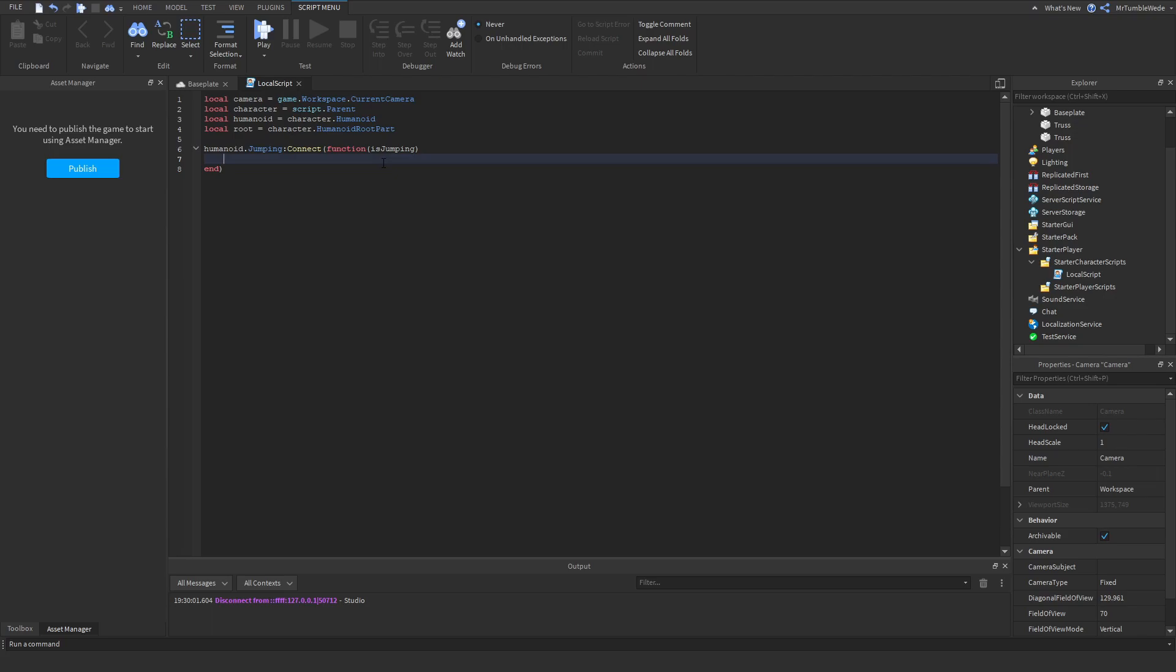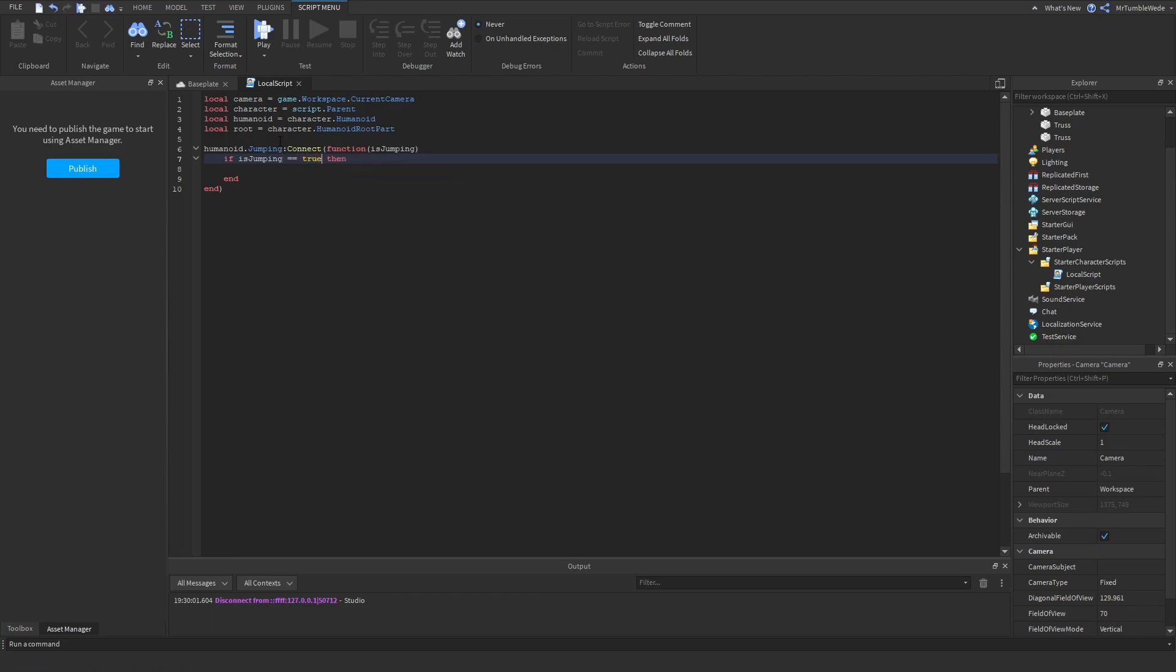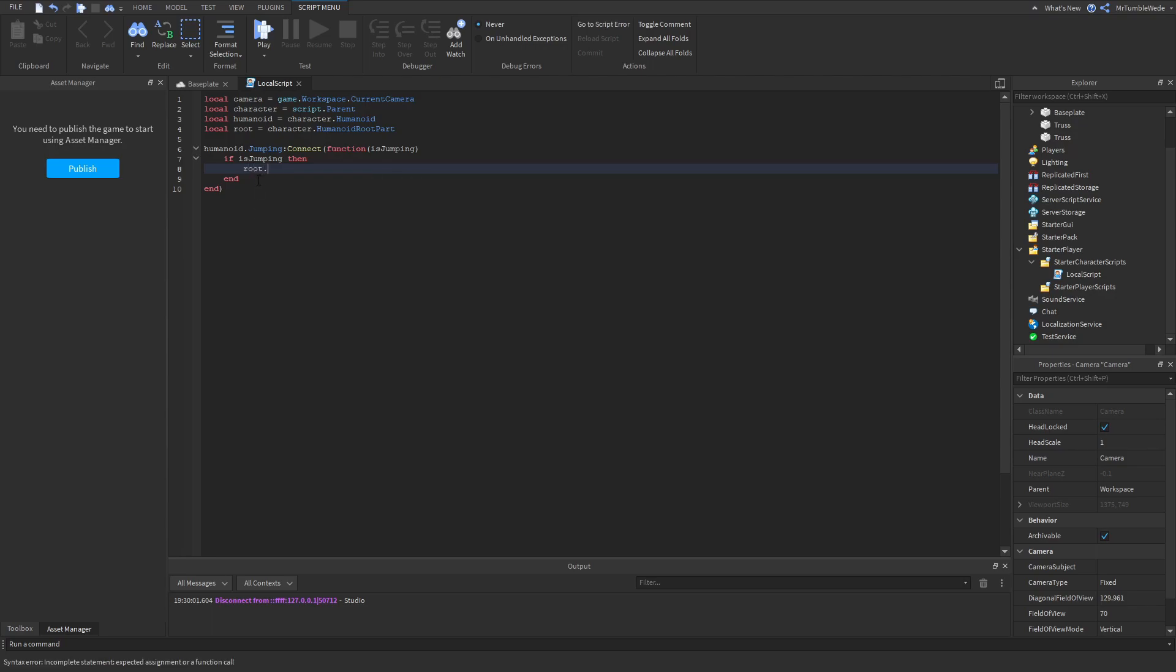We need to make sure that is jumping is set to true. You can do is jumping equals true, but you can just do this instead. If we are jumping, then we want to change our humanoid root part velocity and we mainly just need to change the y-axis.